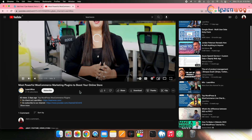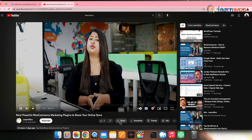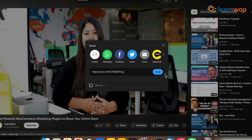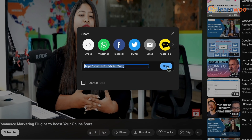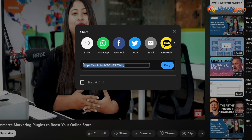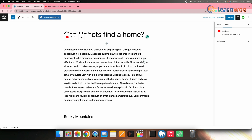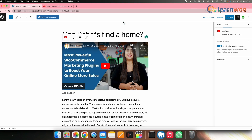Next, get the URL of the YouTube video you want to embed. Go to the YouTube video and click on the Share button, then copy the link using the Copy option. Next, go back to WordPress where we left off and paste the copied link. Click on Embed, and once done, click Update.